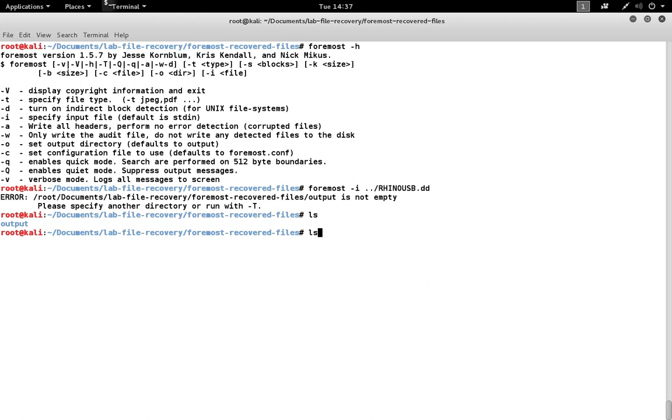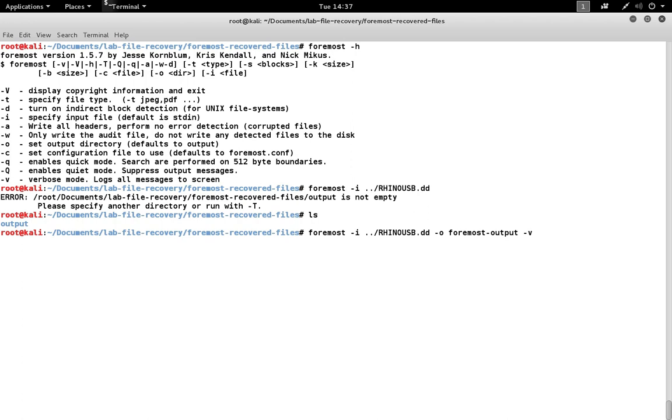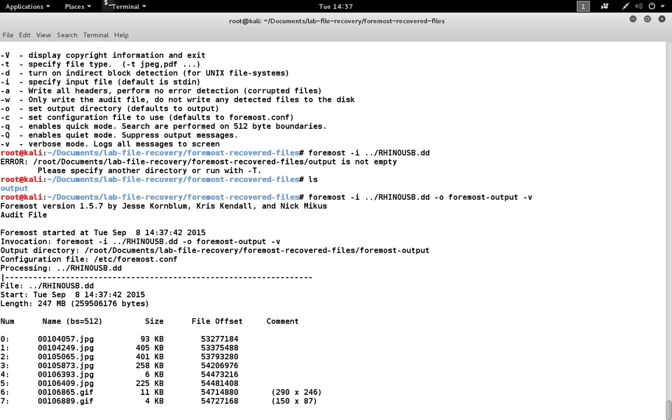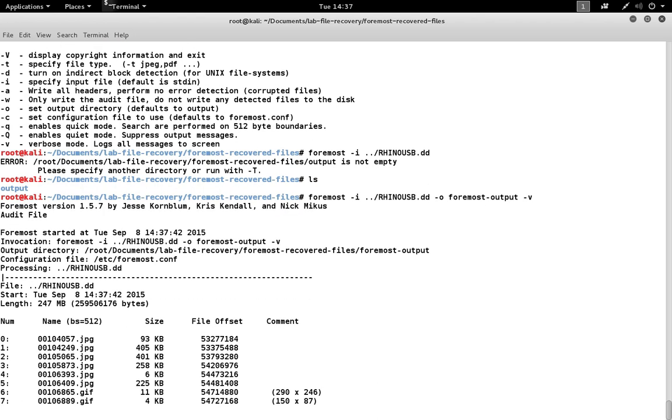So what we can do is we can use a different name for our output directory or we can delete the output directory that's there. We can also specify dash V for verbose, which will cause Foremost to print to the screen the activity that's occurring while it's running.